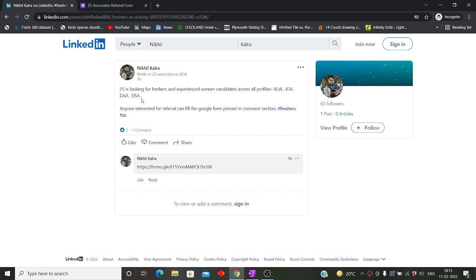For that purpose, I have found a post on LinkedIn. If you have to take part in the hiring process of ZS, you have to get the referral. I will give you the link of this post in the description box. You can visit this post. It is saying that ZS is looking for freshers as well as experienced women candidates across all profiles.